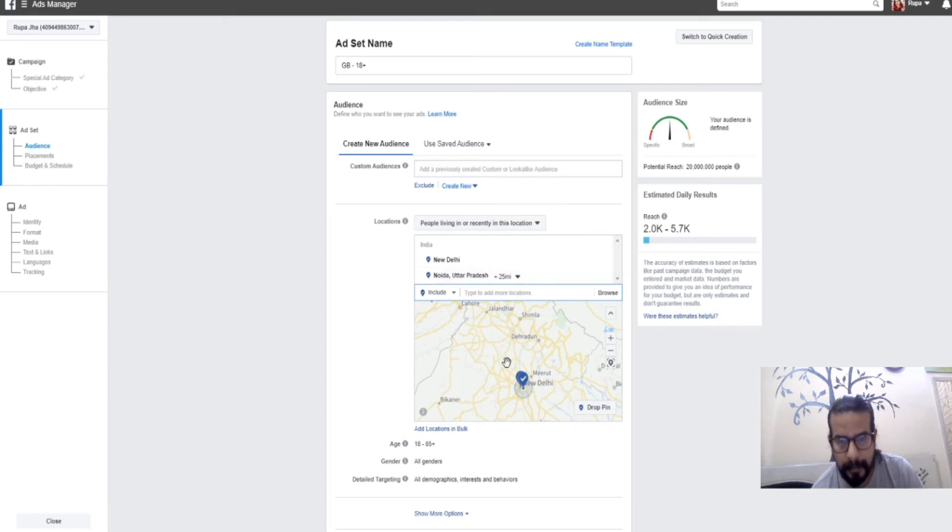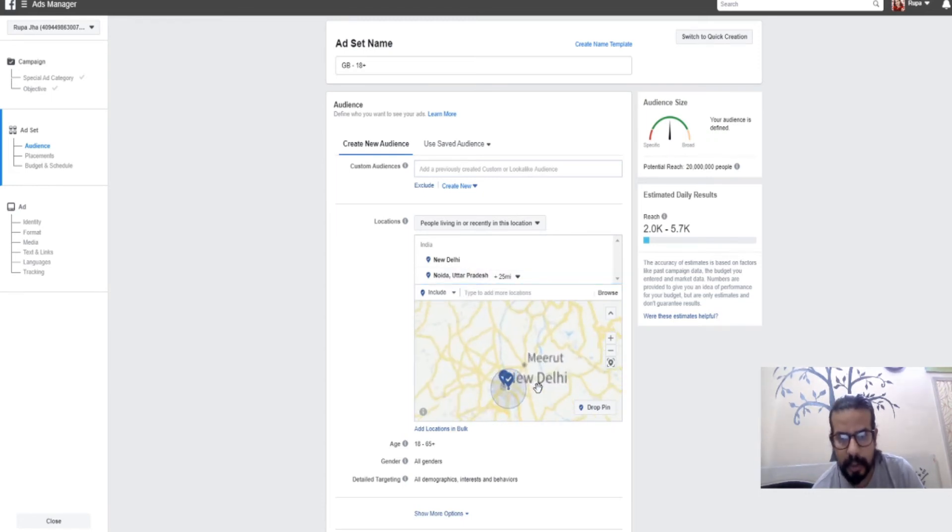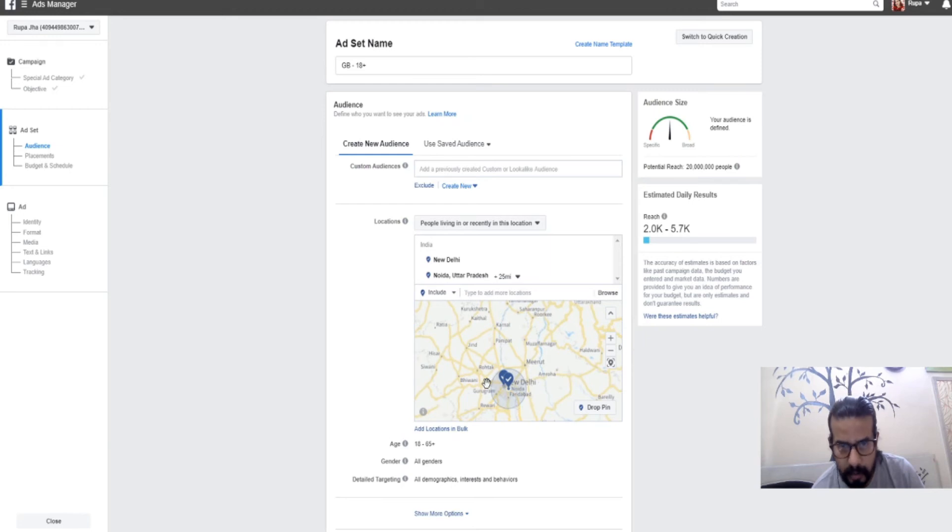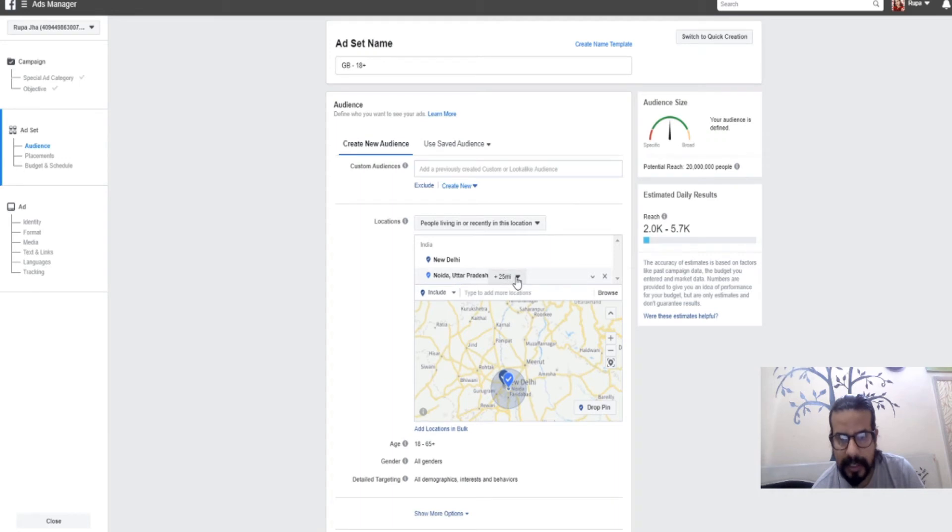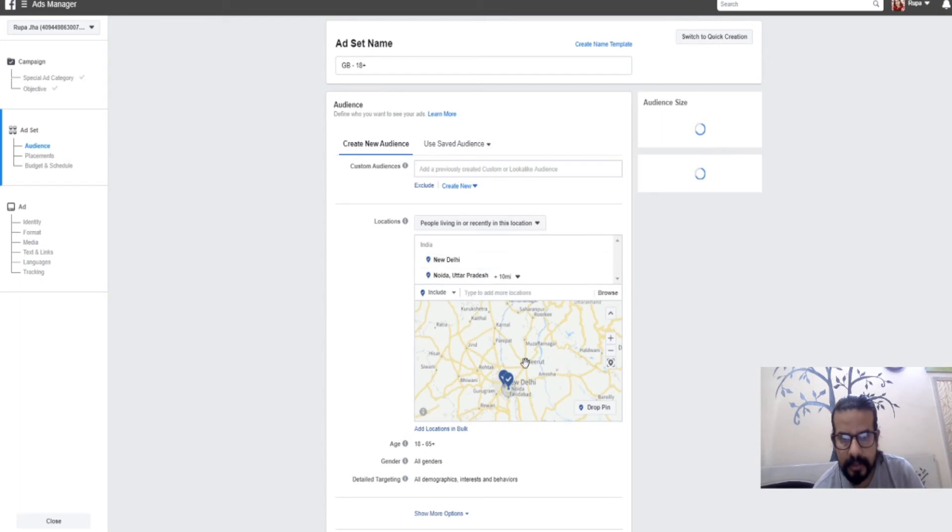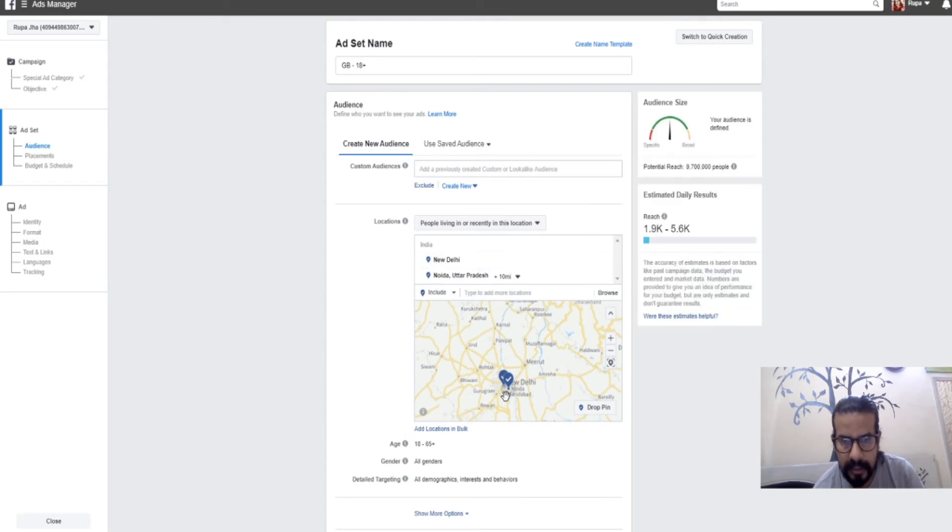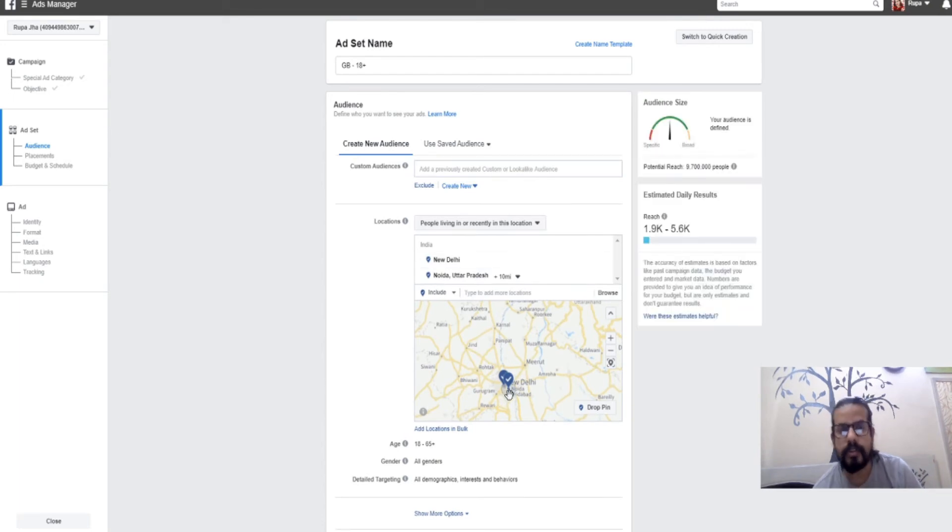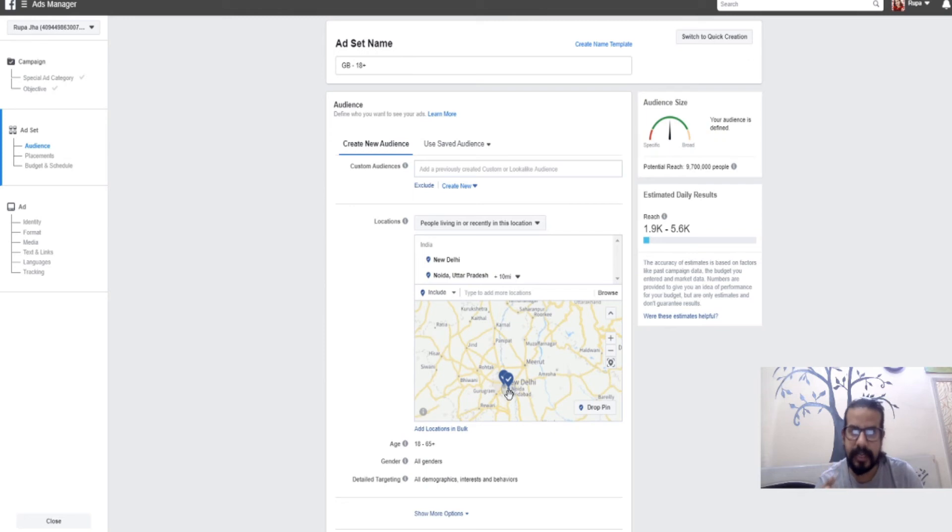If I want to add a few more areas, I can keep typing. I want to add Noida, a place nearby Delhi in Uttar Pradesh. I see Noida is coming, I just clicked and it came.